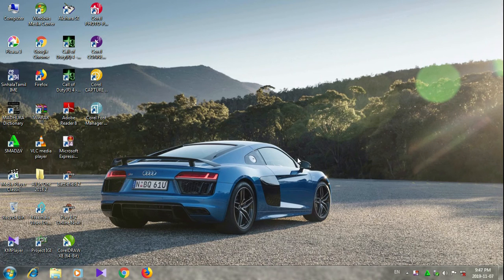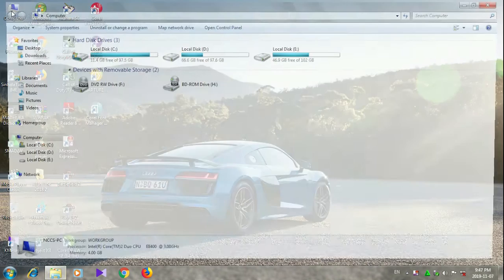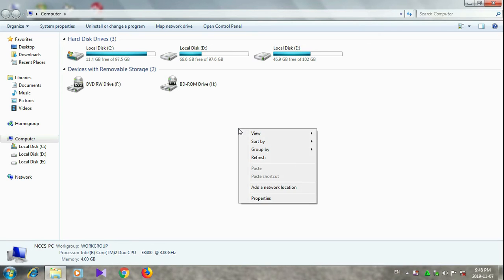Hello, I'm going to show you how to use RAM and VGA. I'm going to show you how to use my computer. I'm going to set the right click and then I'm going to process it.